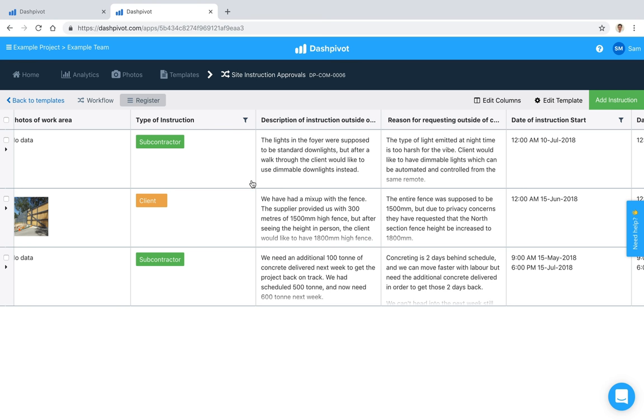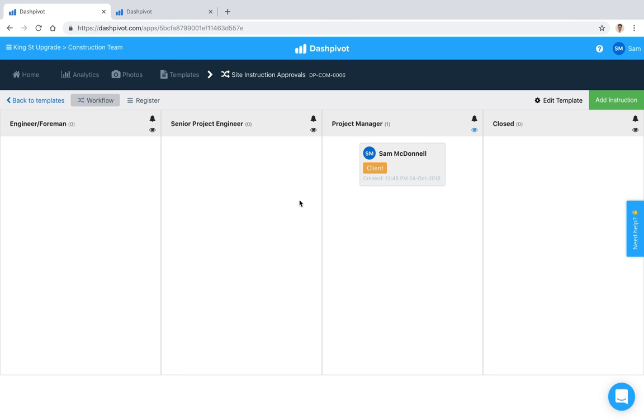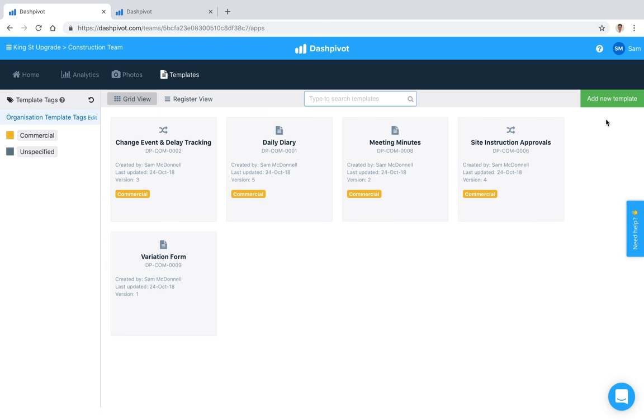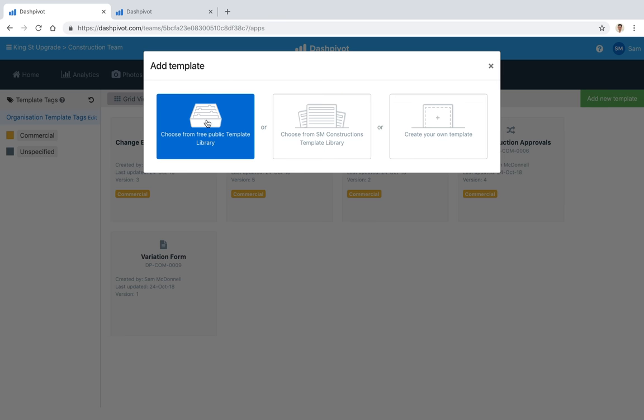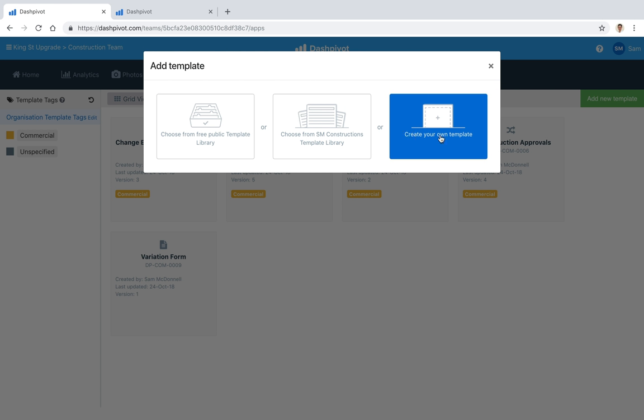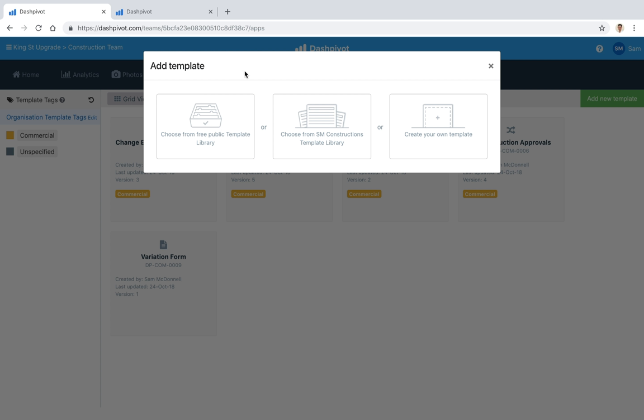That pretty much sums up this video. If you want to get started with this particular template which I just ran through, you can do that by clicking add new template and choosing from our free public template library. Otherwise, you can set up your own from scratch if you'd like. Of course, any that you add from the public library you can edit later on. That's really how you can organize your site instructions with Dashpivot.